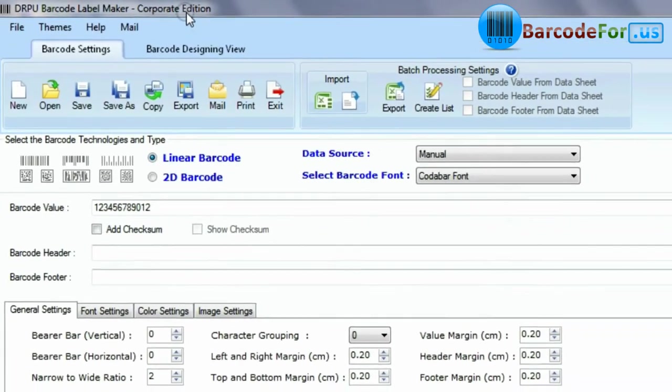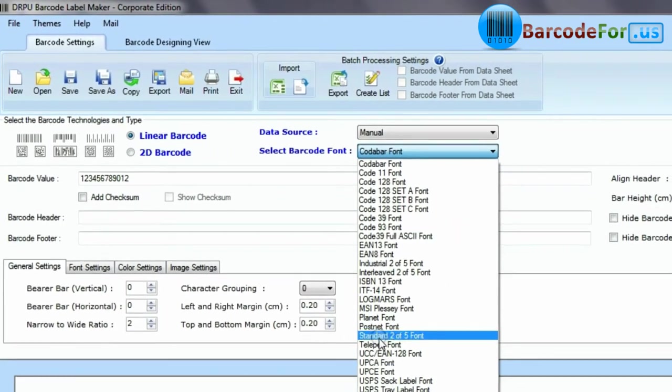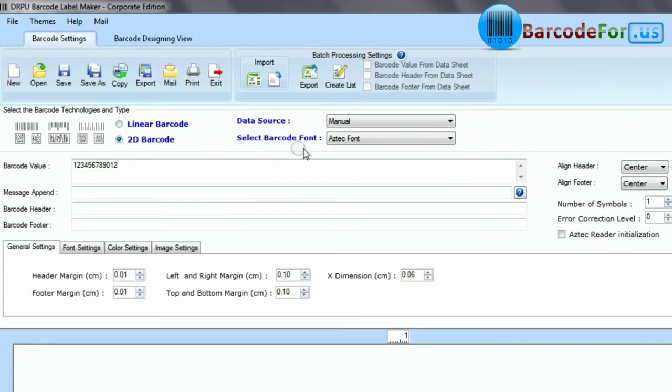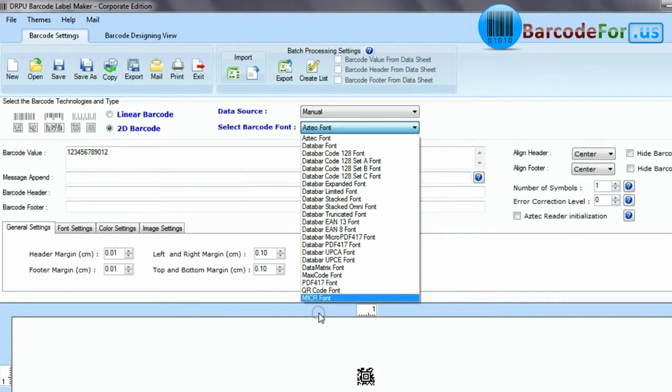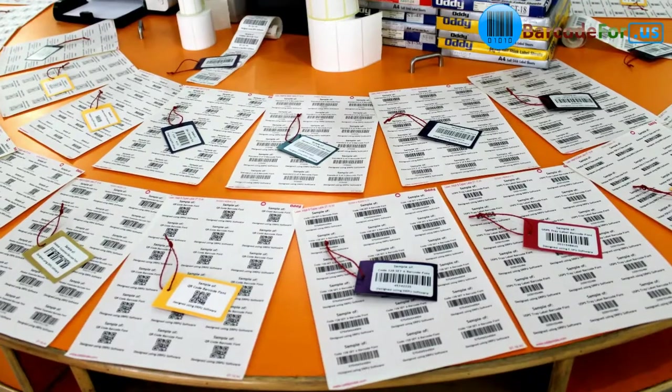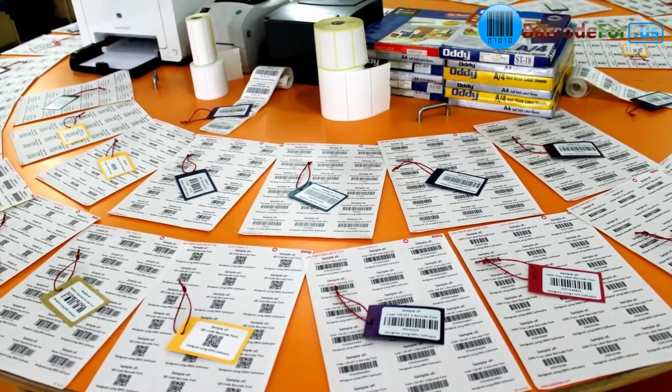DRPU Barcode Label Maker tool supports a large set of linear and two-dimensional barcode fonts. Each barcode font has its own features.